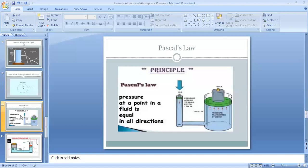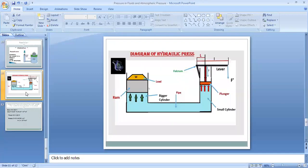The object placed on the other side will get lifted up. Another example is the hydraulic press. It has two cylinders — a small one and a bigger one — interconnected by a pipe containing liquid. A lever is attached to the smaller cylinder and a load is placed on the bigger cylinder. When we push the lever, pressure is transmitted to the liquid, which then transmits to the bigger cylinder, lifting the load placed on it.